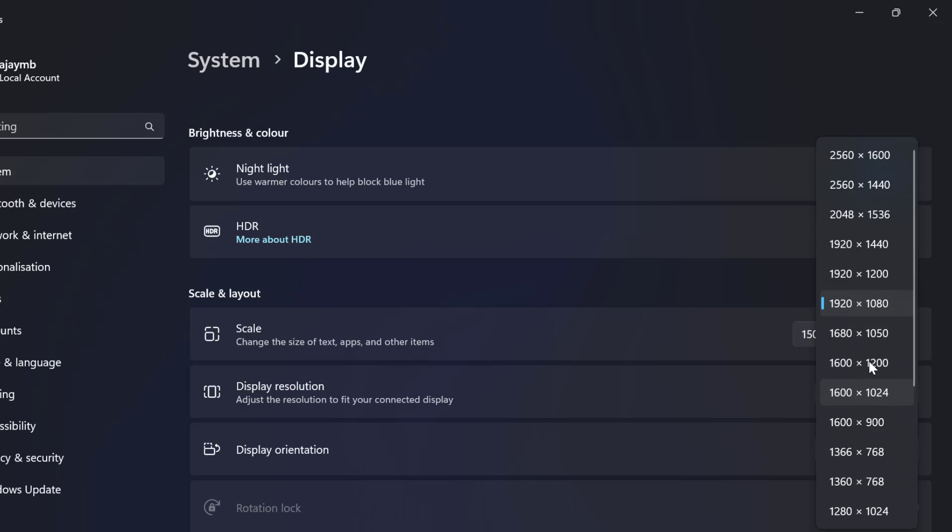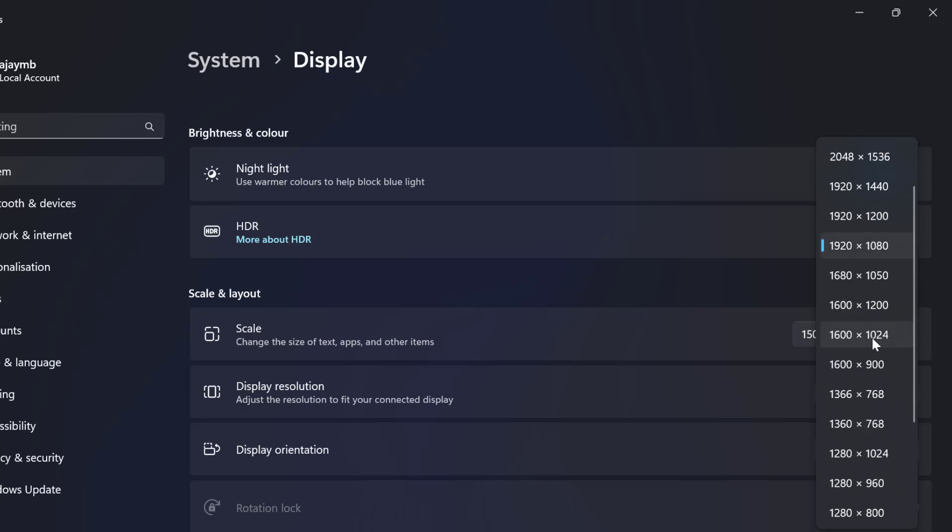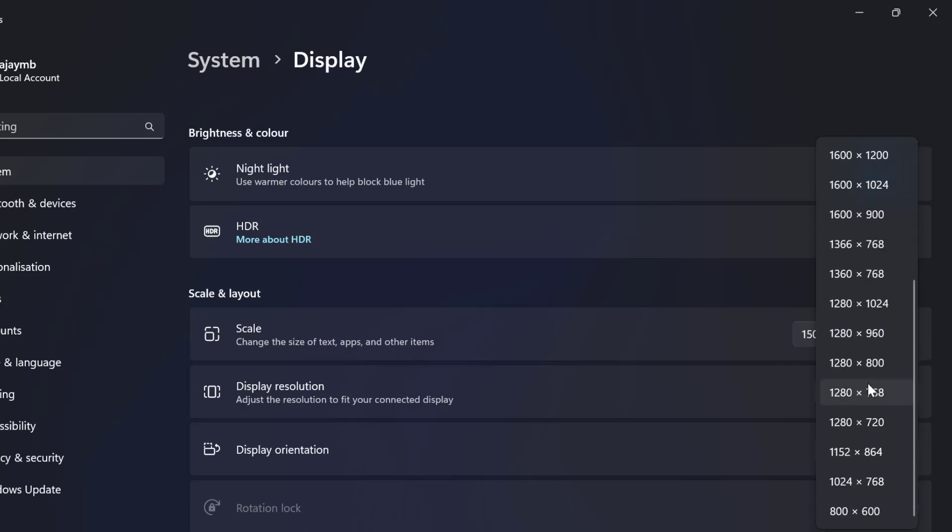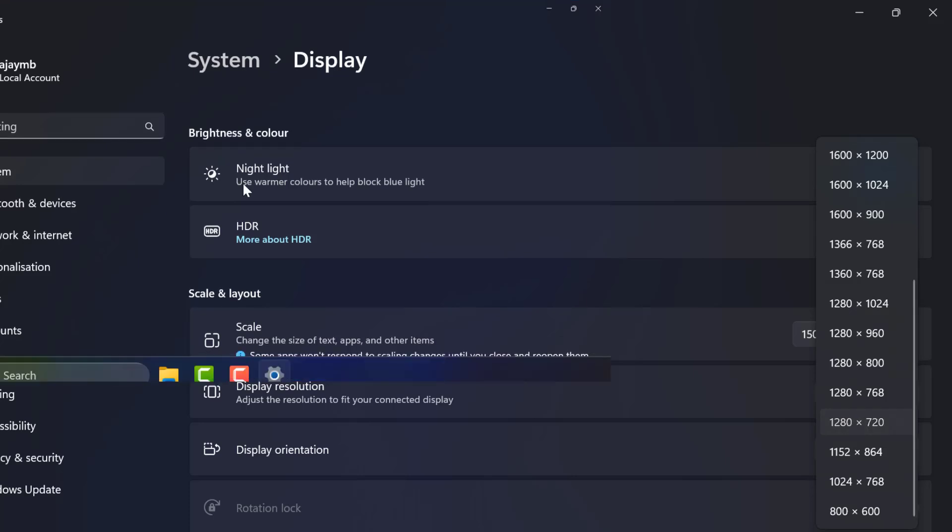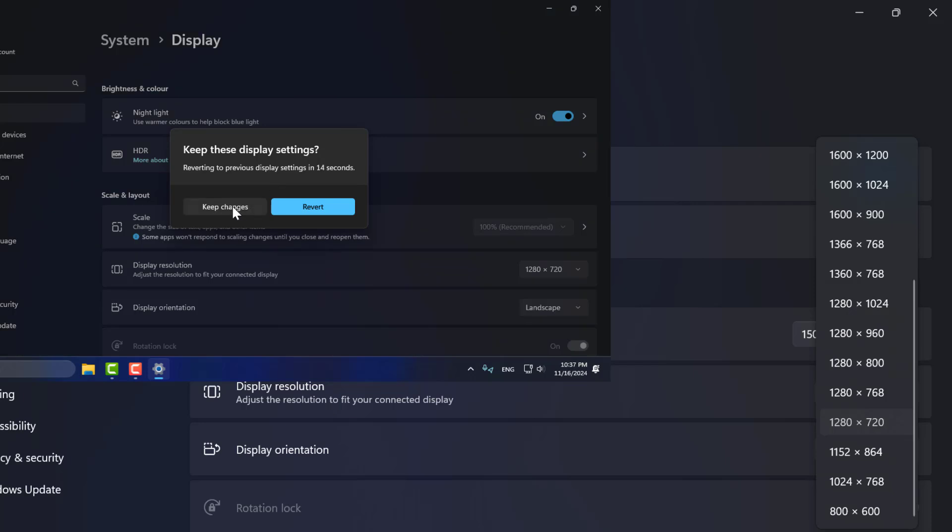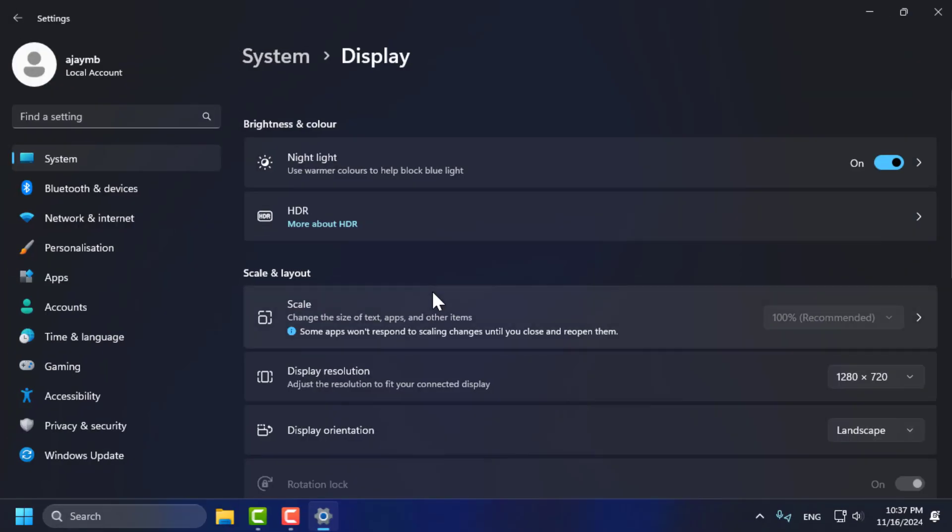You just need to check the recommended resolution or you can also select low resolution if you have old monitor. For old monitor, I recommend to select 1280 by 720 resolution. Select it. Select the keep changes option.